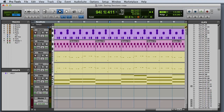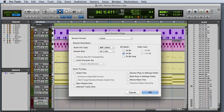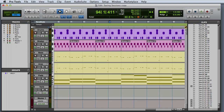There's a third type of save command called save copy in, which allows you to create a copy of your current session with different session parameters, and also save all of the associated audio files to a new location. We'll discuss this command in a future video.